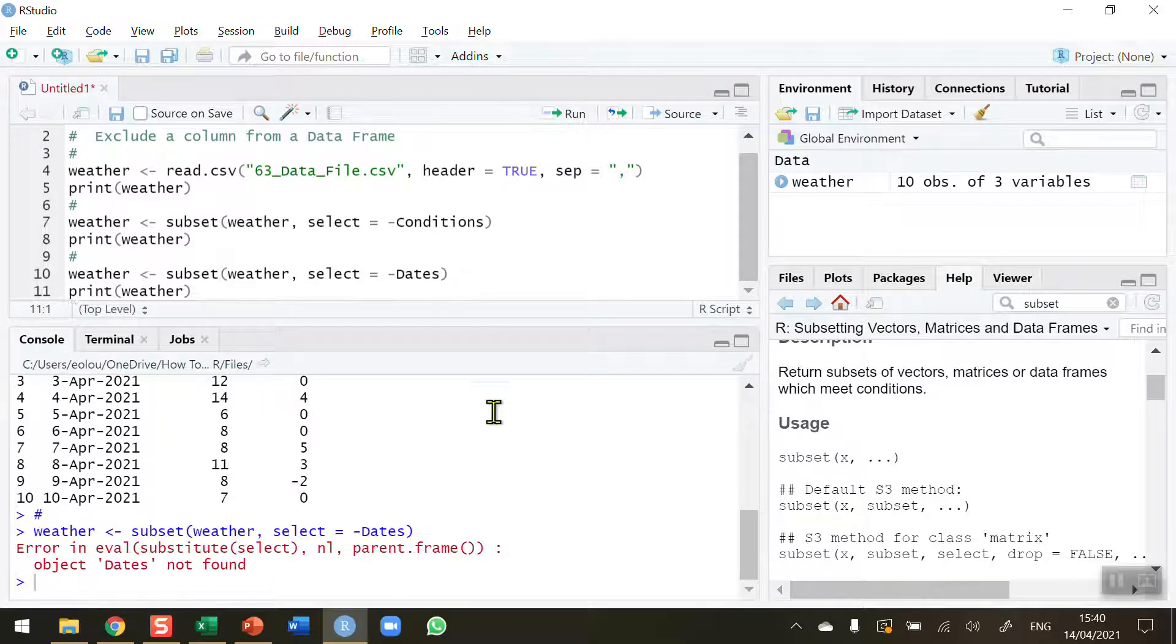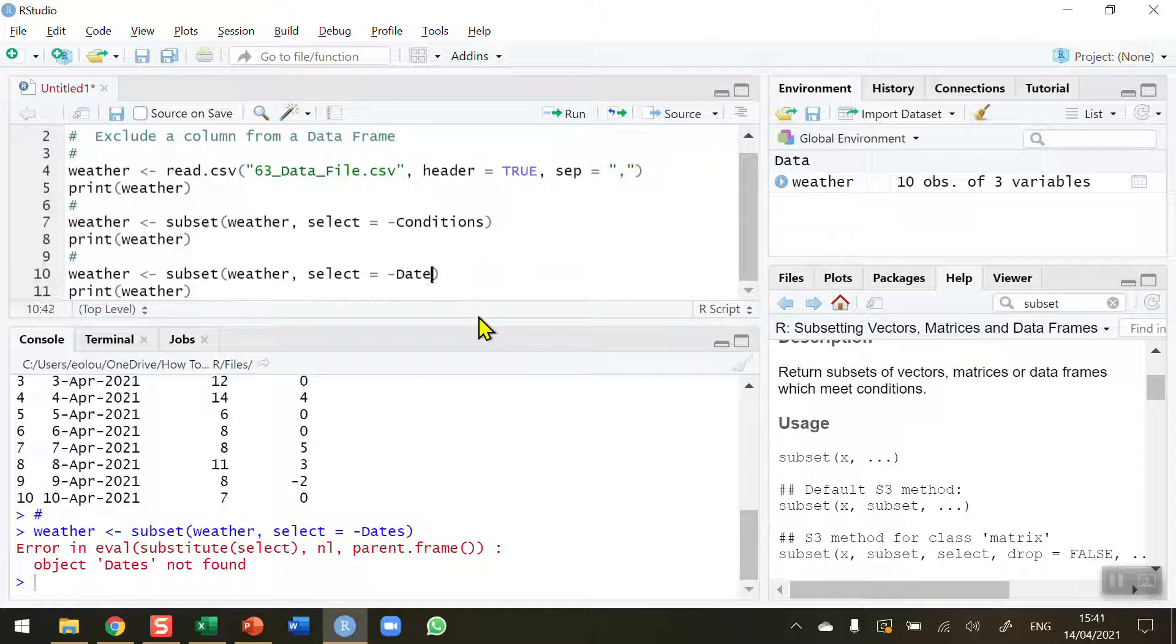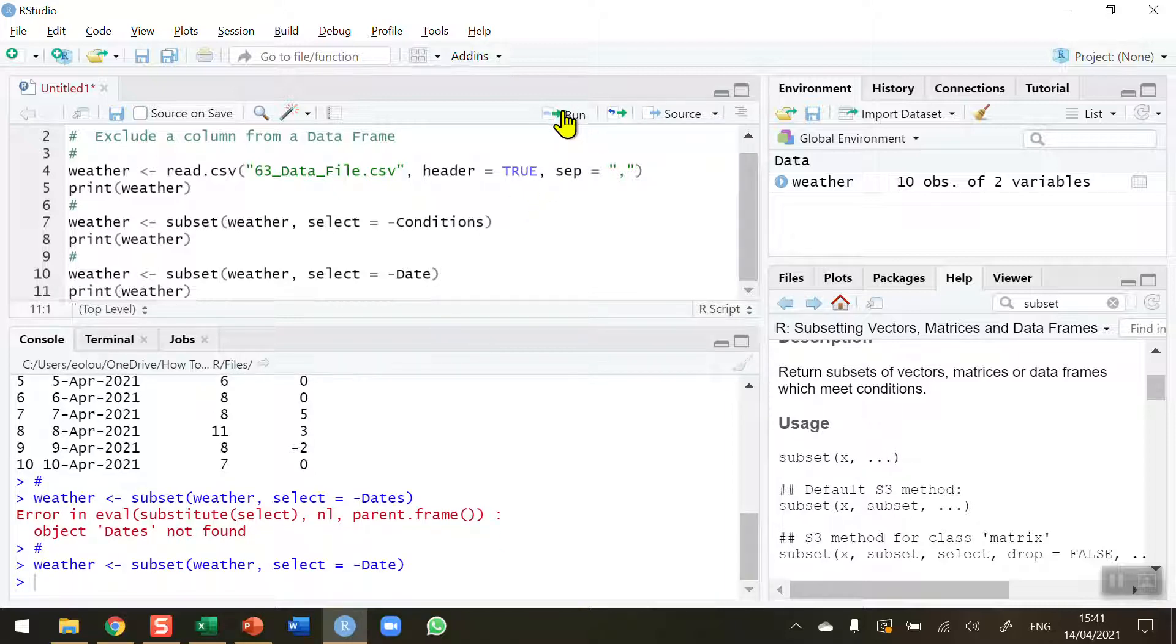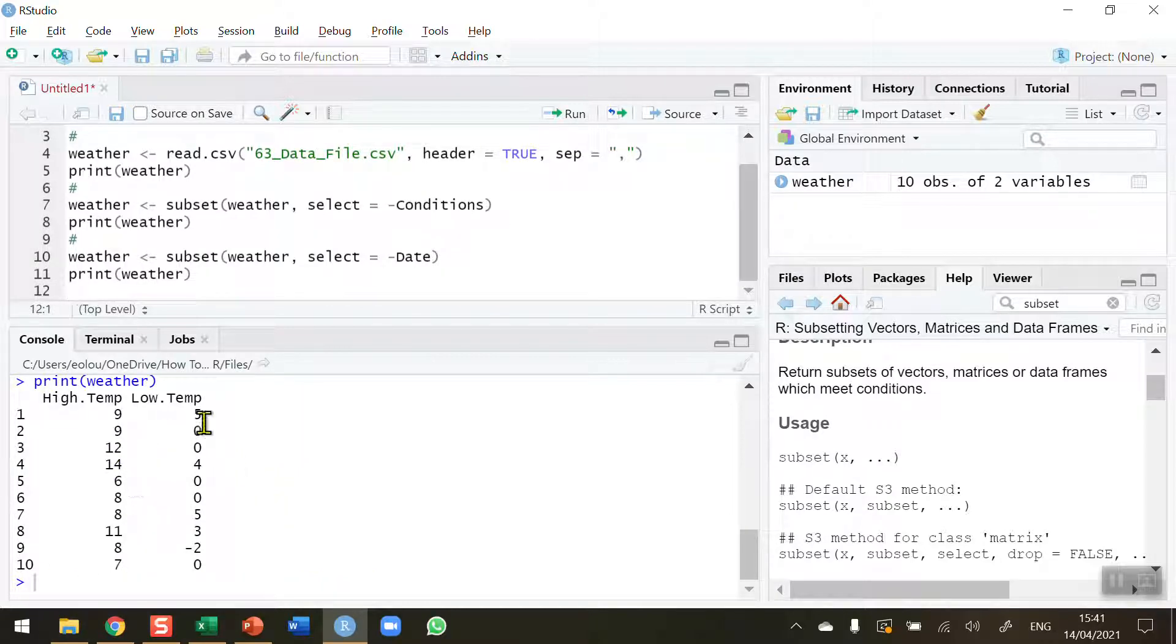So if I run this you'll see I'm going to get an error message. So the variable name must be exactly as it is in the data set or in the data frame. So I'm going to update this. So take out the S minus capital D-A-T-E. So run that. Print weather again and you'll see that now the date column has also been removed.